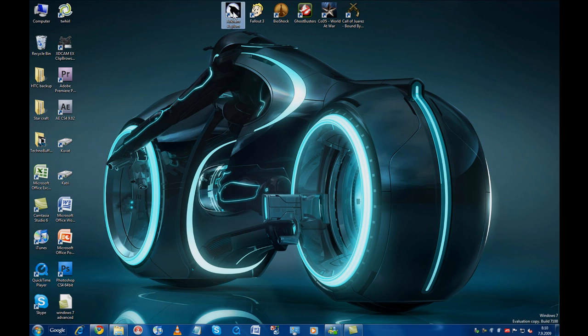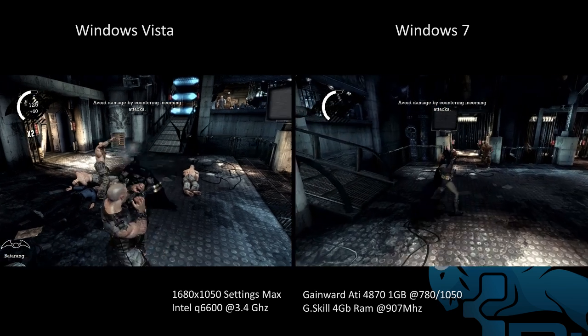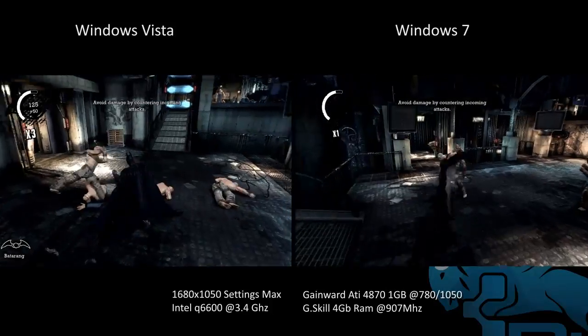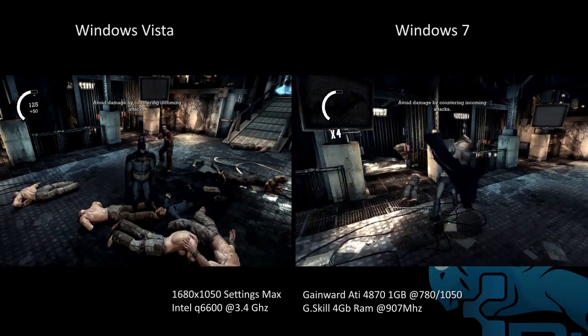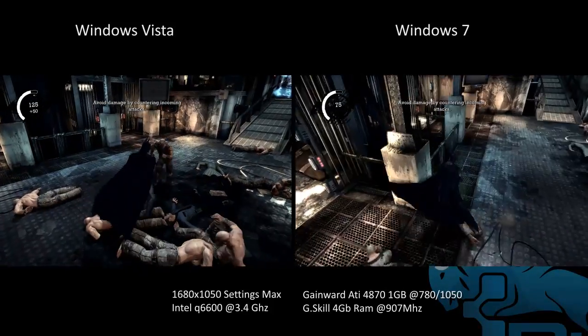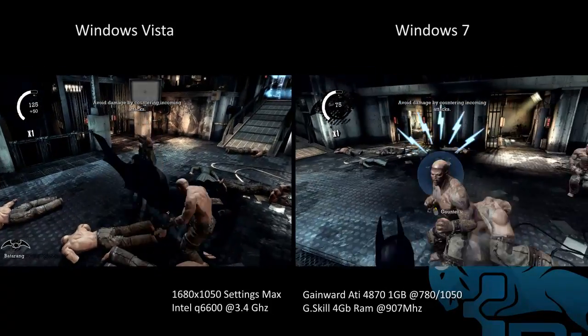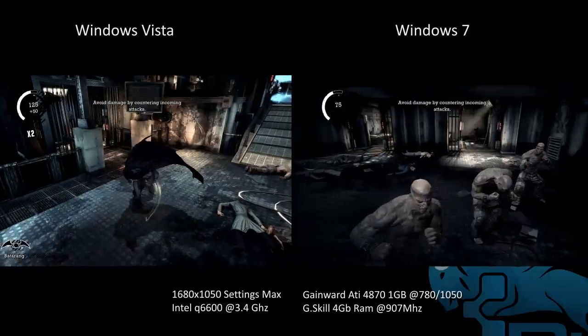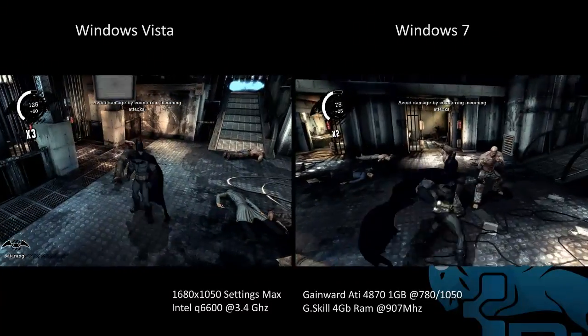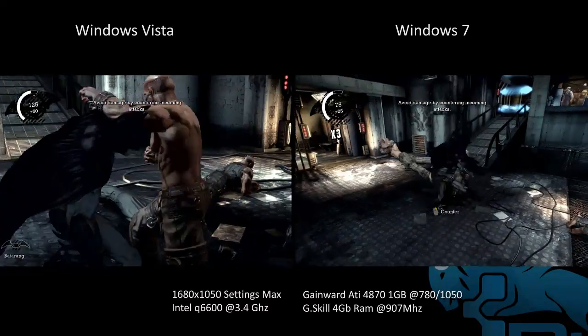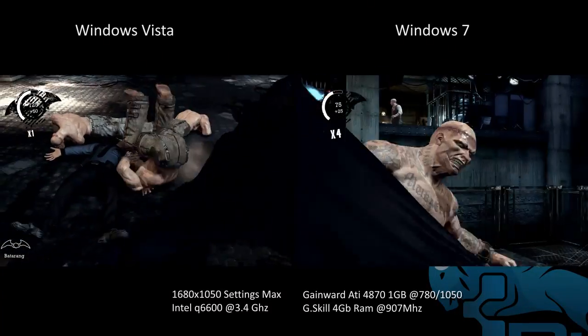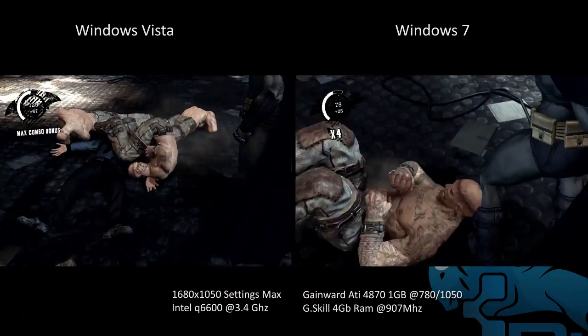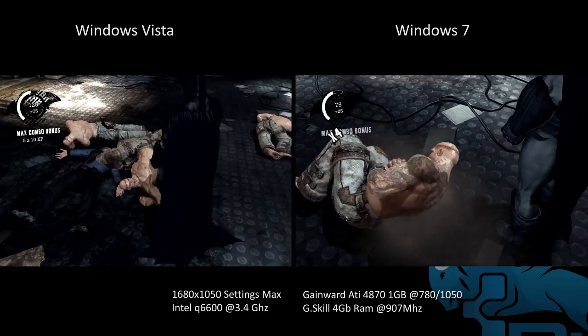Alrighty, the last benchmark of the day is a real world gaming benchmark using Batman Arkham Asylum. And for this I used the benchmark tool in Fraps which is one of the best applications for checking out just how fast games run on your PC. While this benchmark probably isn't scientifically accurate because I could not play through the same sequence in the exact same way.